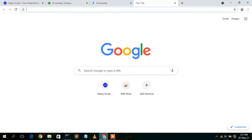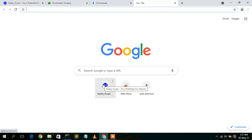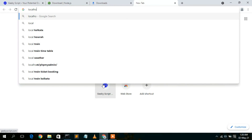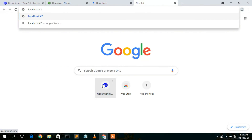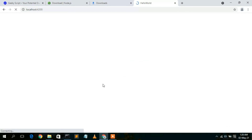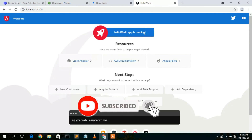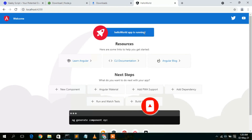After waiting, the project is now live at http://localhost:4200. Go to your browser, type 'localhost:4200', and press Enter. You'll see your Angular project — 'Hello World App is running'. That's how you install Angular, create a simple Angular project, and run it on Windows.